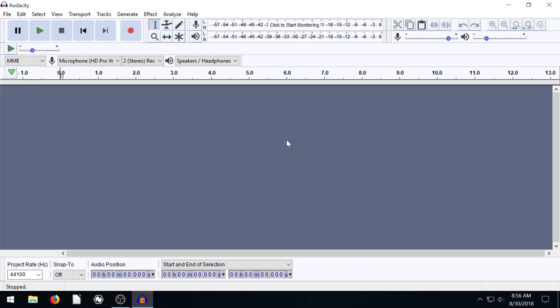Welcome back to another Audacity Tutorial. In this video, I want to talk about monitoring your audio and what to look for to know if your audio is too low or too high or good quality or bad quality.